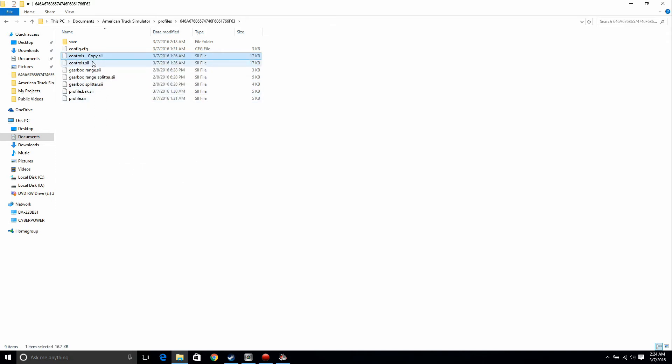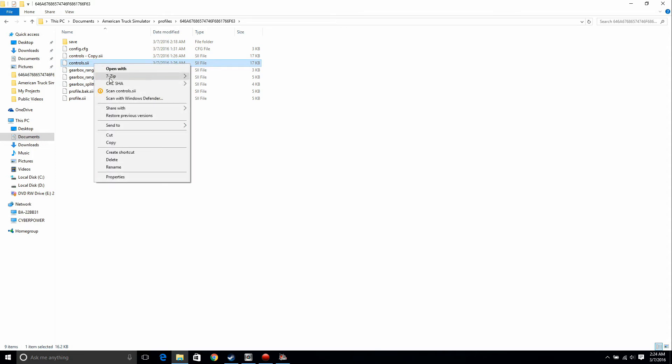Windows 10 is smart enough to give it another name which is controls dash copy. So now, let's fix this problem.